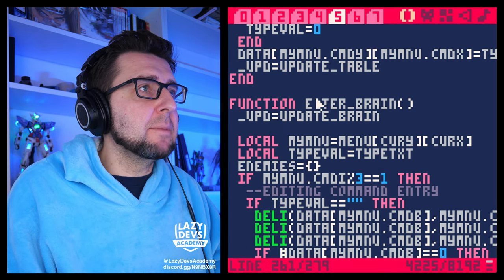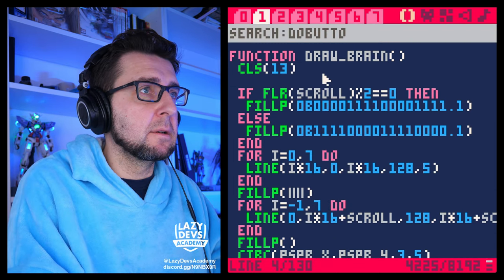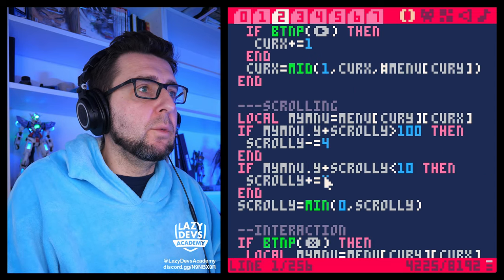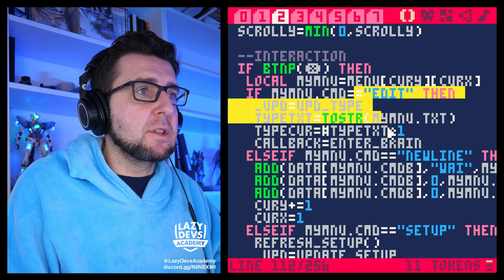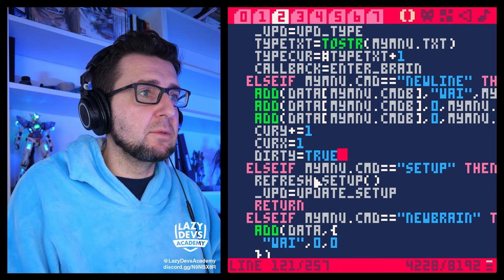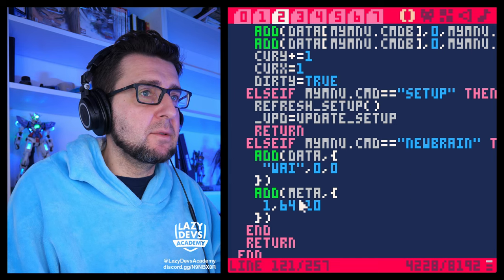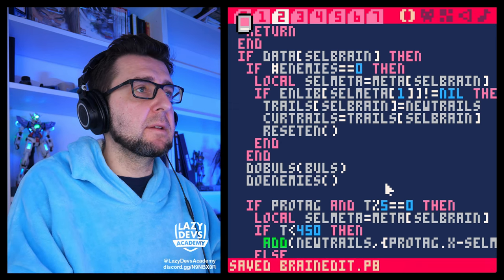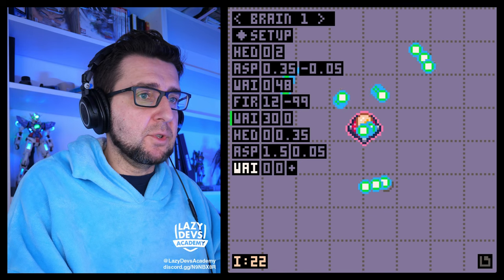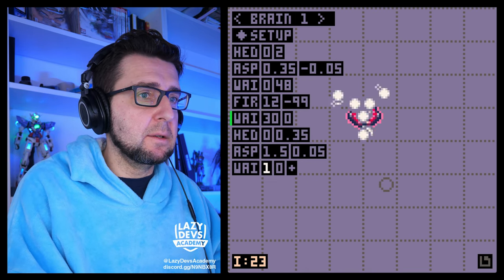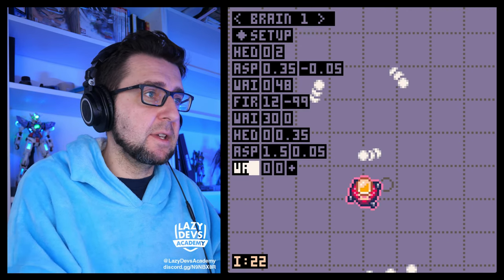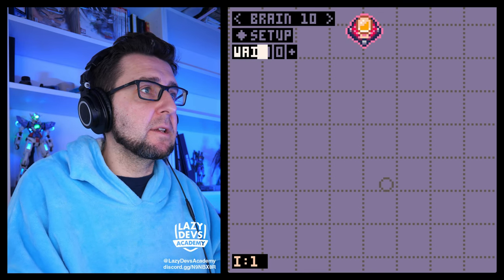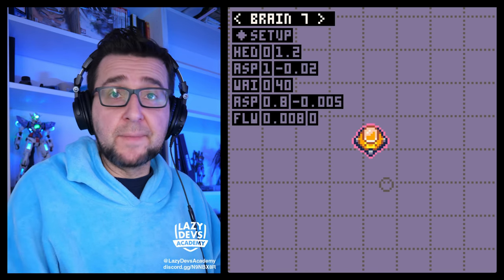In update brain, where we're doing stuff — this is where we're changing things to type, where we're creating a new line, that's where we definitely want to set dirty to true. This is where we're entering the setup menu, and here's where we're creating a new brain — also something we want to set dirty to true. Let's try that. We created a new entry — autosave. We're changing the weight to one — autosave. We delete it — autosaved. Let's create a new brain — autosaved. Brain deleted — autosaved. This seems to be working.